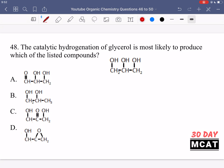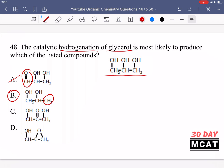In question 48, it asks: the catalytic hydrogenation of glycerol is most likely to produce which of the listed compounds? Glycerol, whose structure is given, has undergone hydrogenation. Hydrogenation means we added hydrogens — essentially reducing the compound. So on one of these carbons, at least one, an OH group should be removed and a hydrogen placed in its place. Option B makes sense because at one end, an OH was removed and a hydrogen added — that is a hydrogenation event.